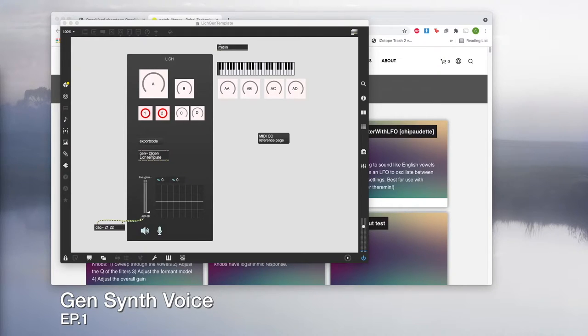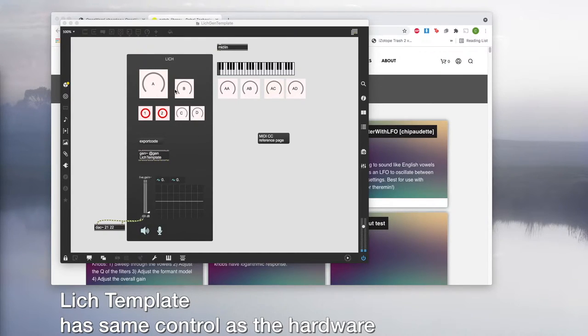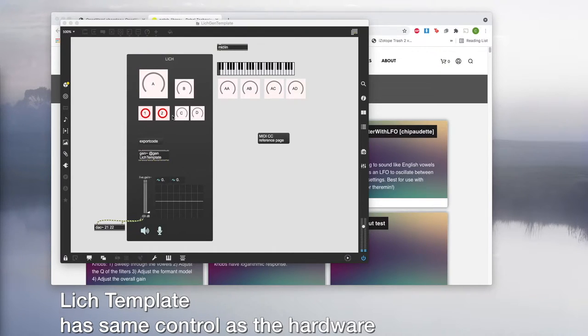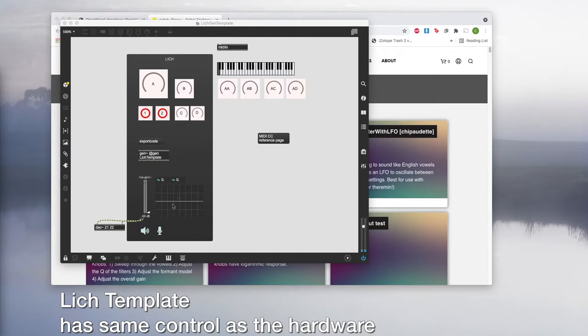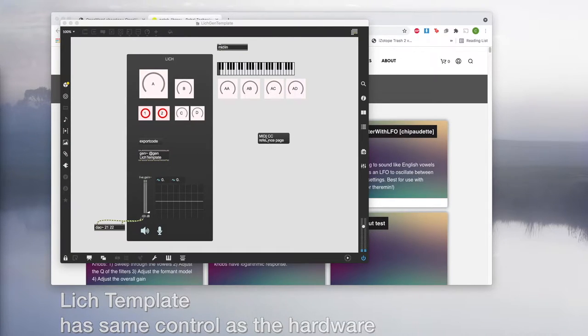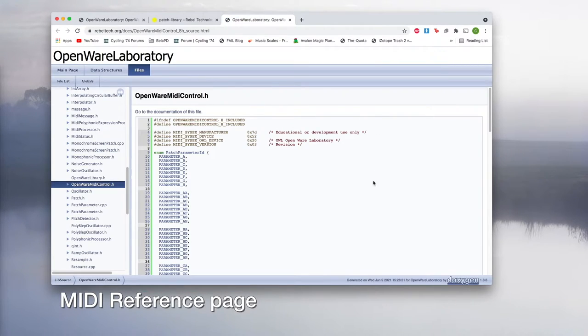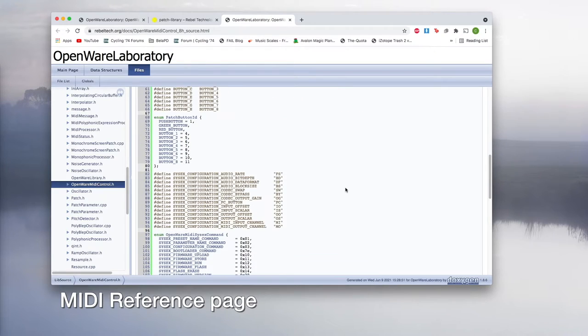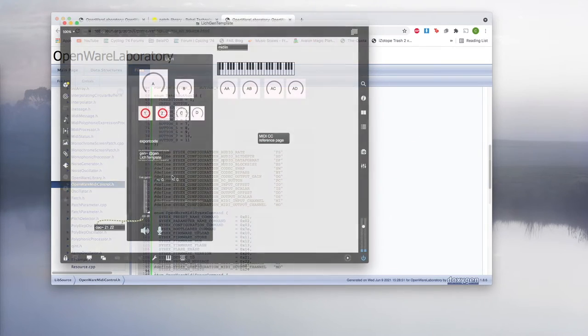What you see on the screen is our new Lich Gen template. On the max level we made it so it looks a bit like Lich. You have your knob A to D, your two LED buttons and the master fader as well as a couple of number and scope objects. On the right half of the patch you have your MIDI section with MIDI inputs, keyboards and knobs for extra CC control. And we have the reference page link which opens the reference page on our website with detailed information about MIDI.